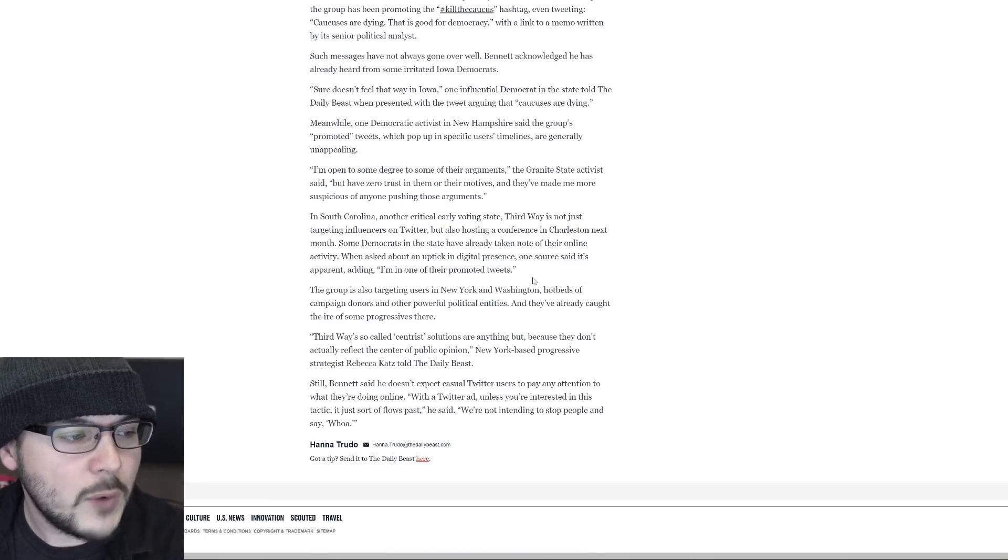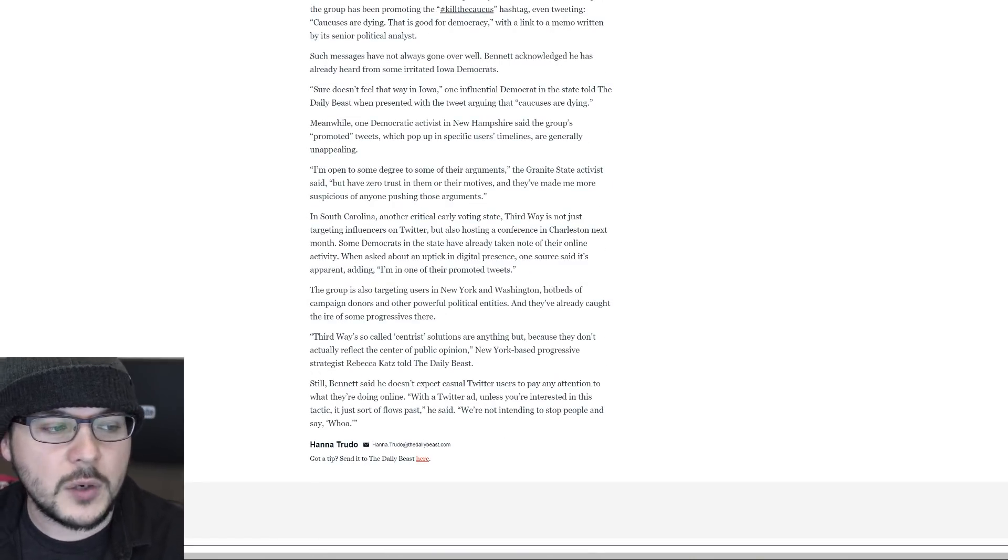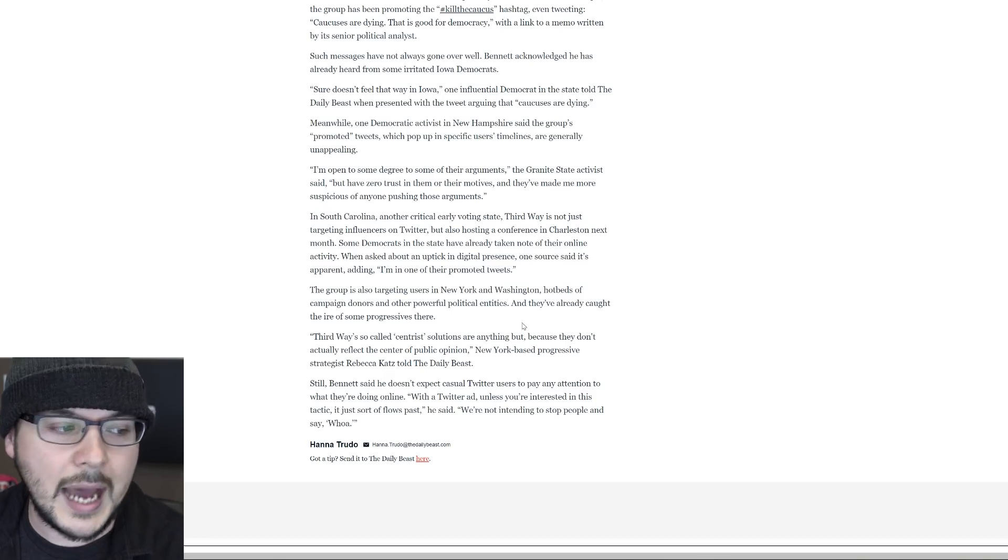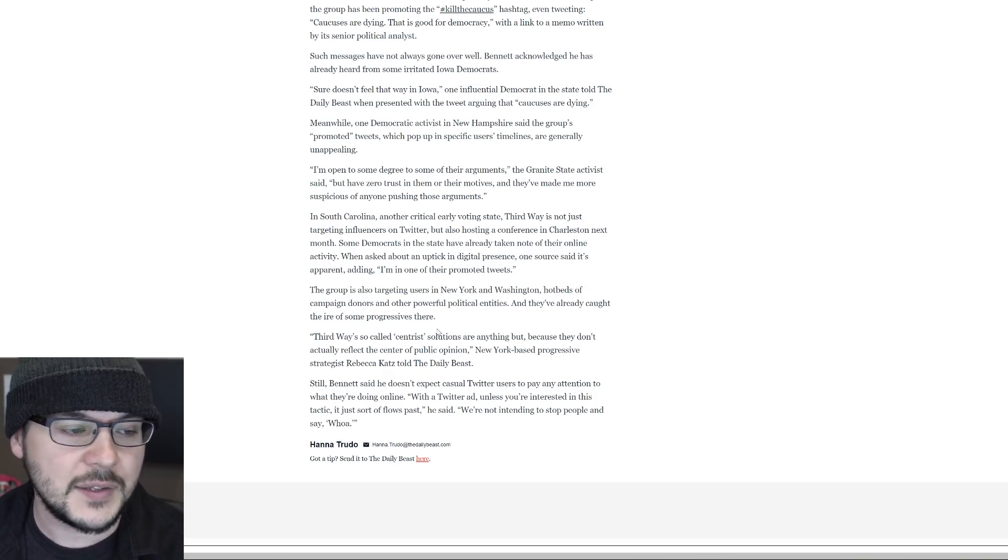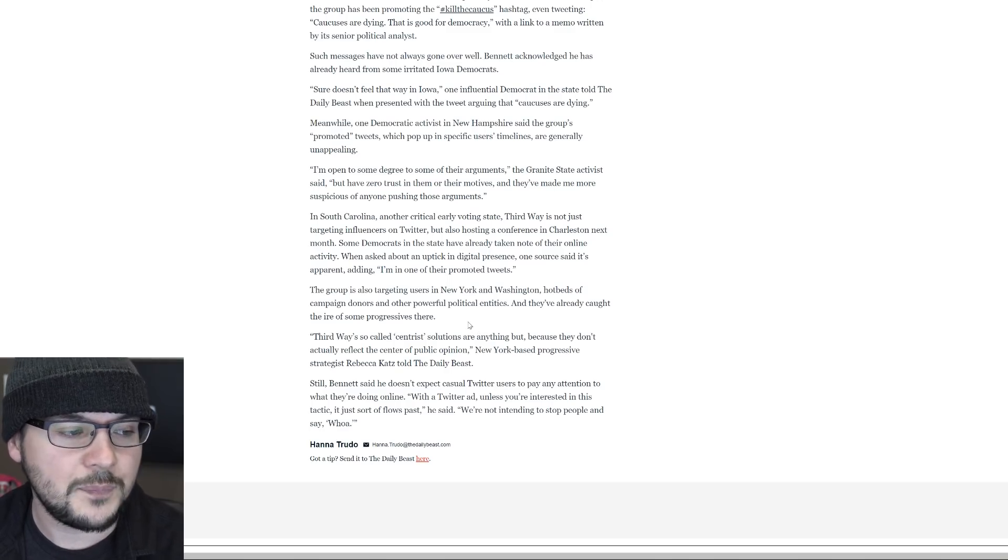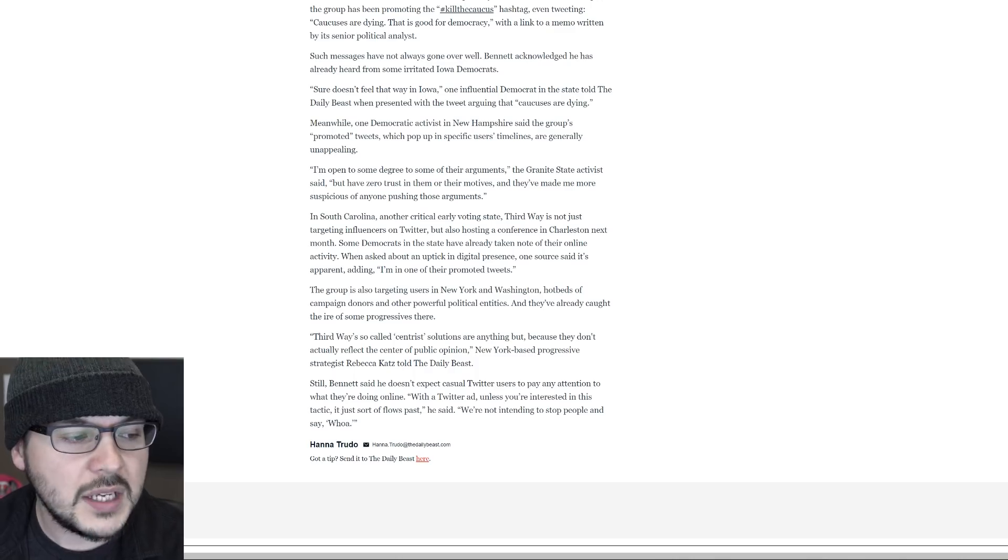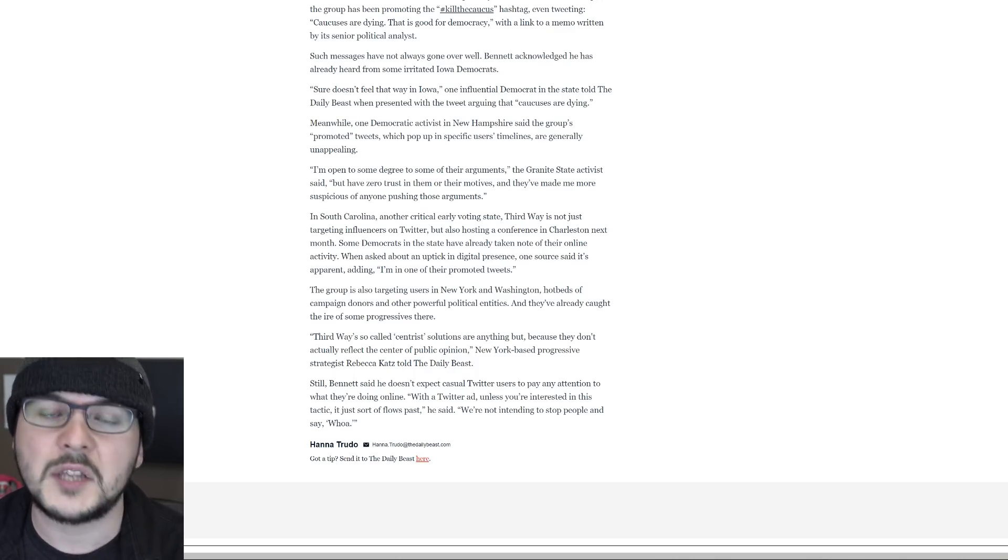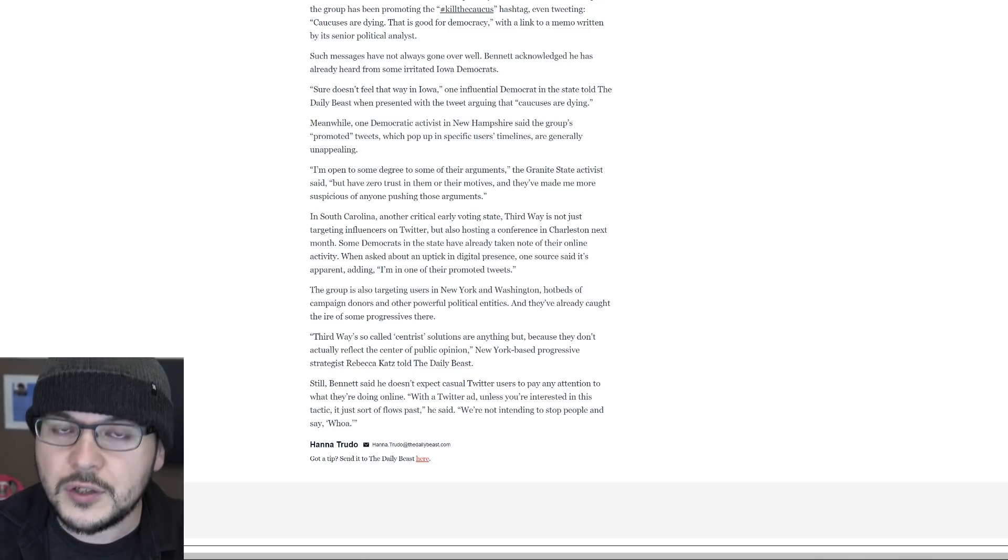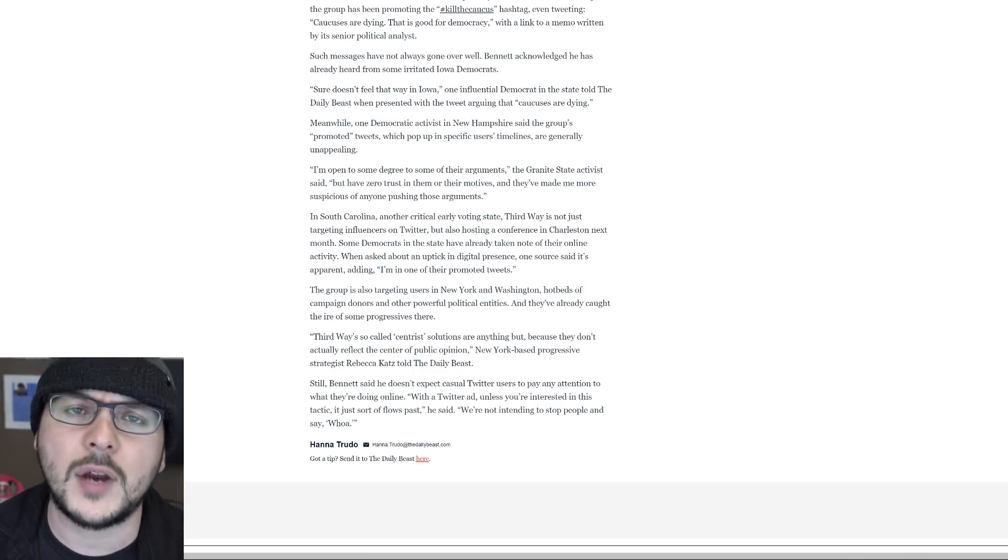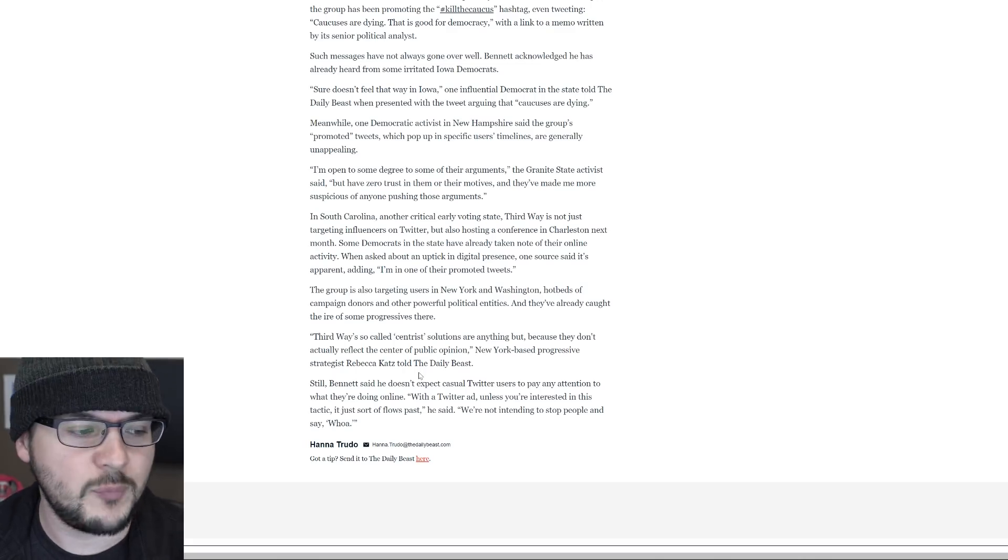So let's just wrap up the story from the Daily Beast. They say the group is also targeting users in New York and Washington, hotbeds of campaign donors and other powerful political entities. And they already caught the ire of some progressives. Third Way's so-called centrist solutions are anything but because they don't actually reflect the center of public opinion. I believe that's wrong, especially when you consider Gallup and Pew, two pollsters, research firms, have found most Democrats want more moderate policy, not more progressive policy.